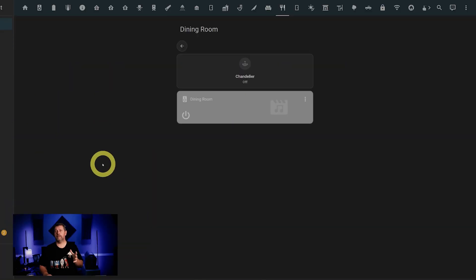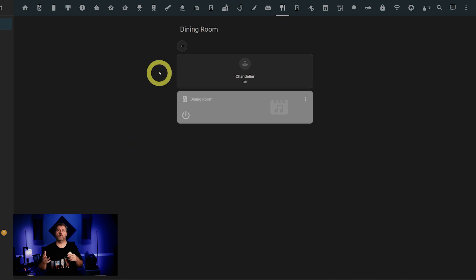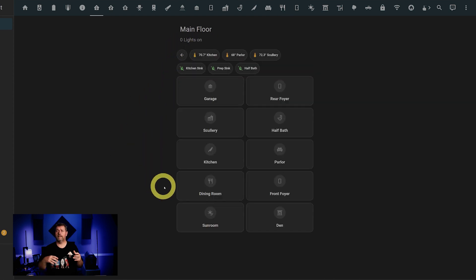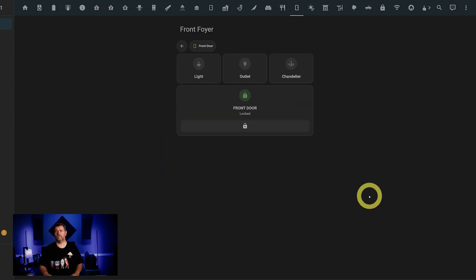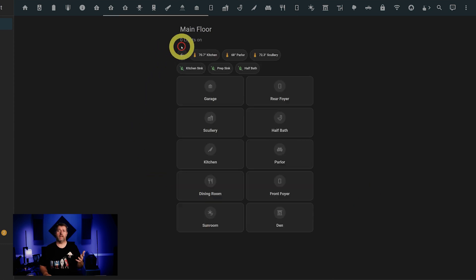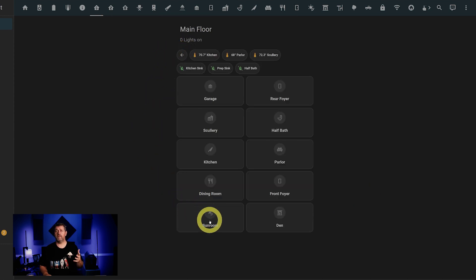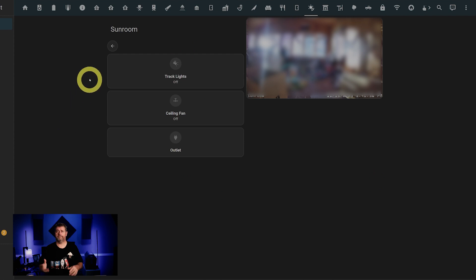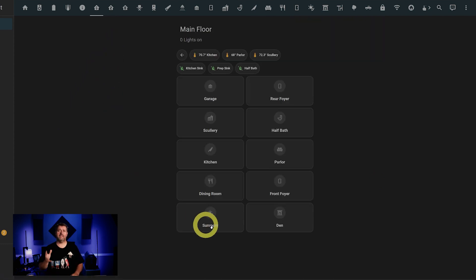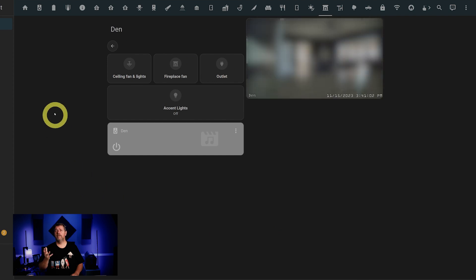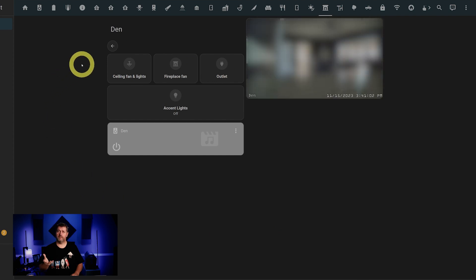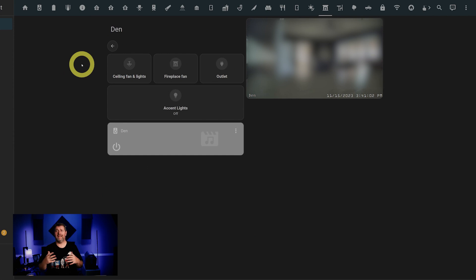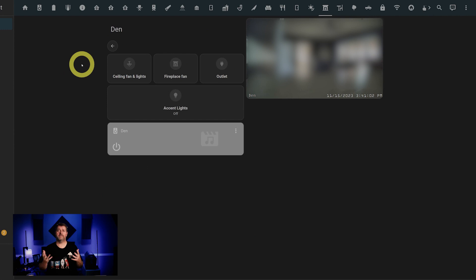Moving right along, the dining room has a chandelier and in-ceiling speakers, and the front foyer has a few lights, a lock, and a contact sensor. The sunroom has lights, a ceiling fan, an outlet, and a camera. And last on this floor, in the den, we've got ceiling fan and lights, a fan for the fireplace, an outlet, some can lights in the ceiling. And here again, we've got controls for the whole home audio and a security camera.